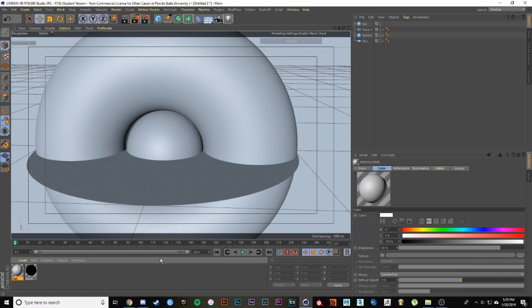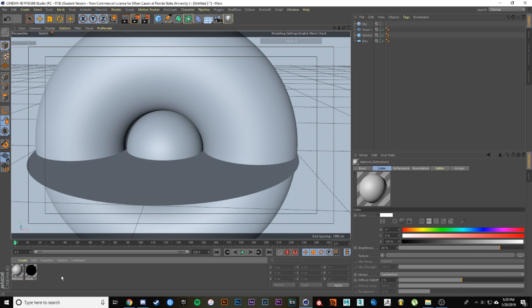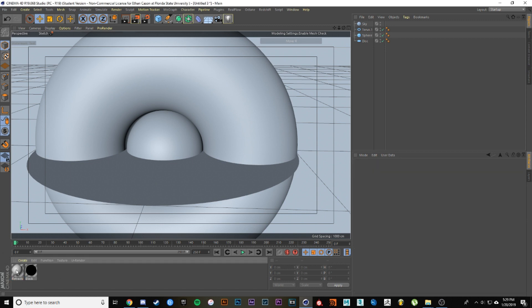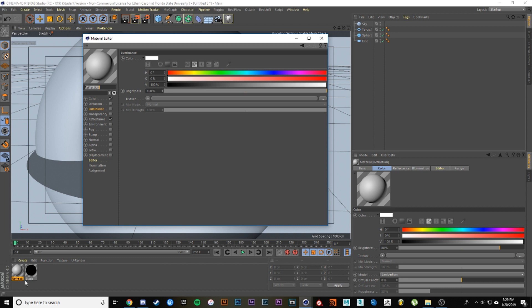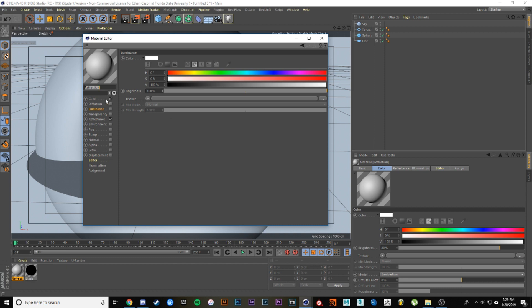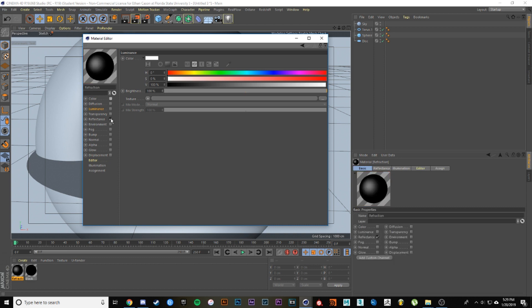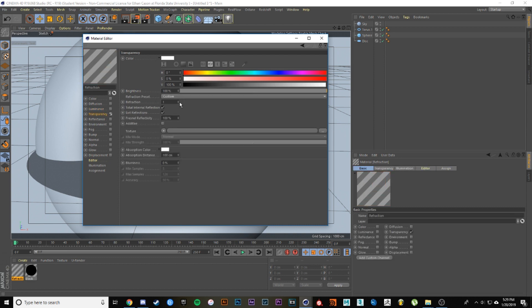Next we're going to be making a refraction material. Double click it, turn off color and reflectance, then go to transparency and change your refraction to about 0.85. This should give you enough refraction to get the effect that we want.